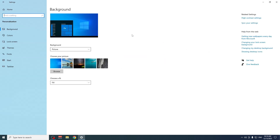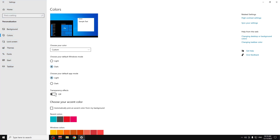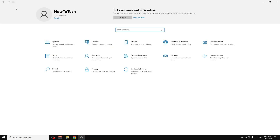Go back to Home, then go to Personalization, then Colors. Turn off Transparency Effects, because this uses a lot of GPU and CPU. Then go back to Home and go to Update and Security — make sure you have the latest Windows update.